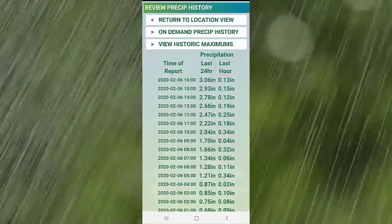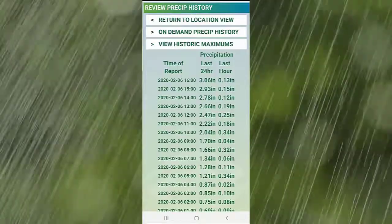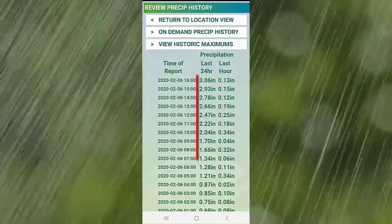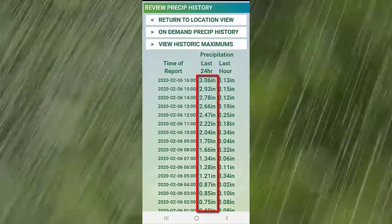Remember, the notification we send is based on the running 24-hour total highlighted here.